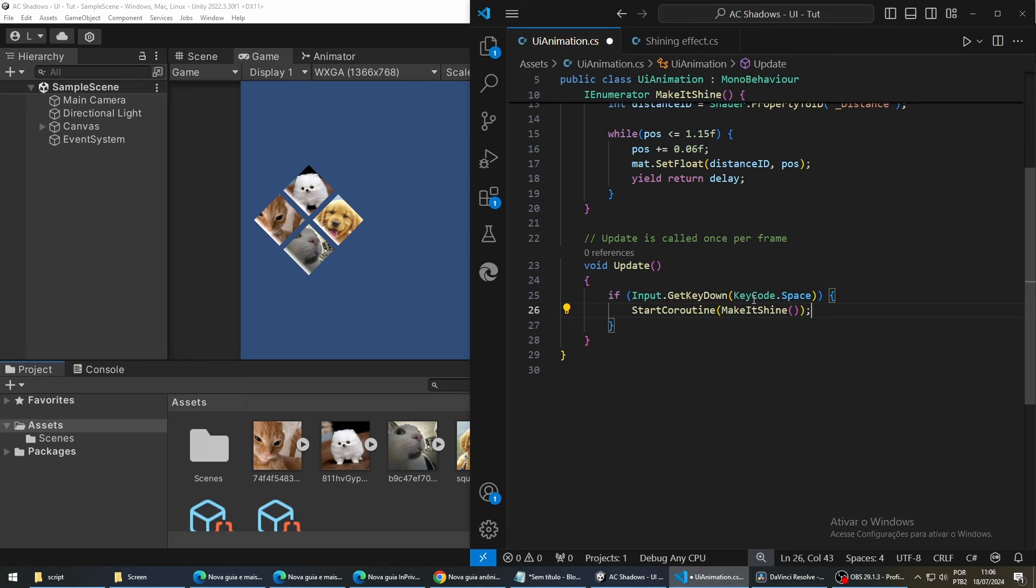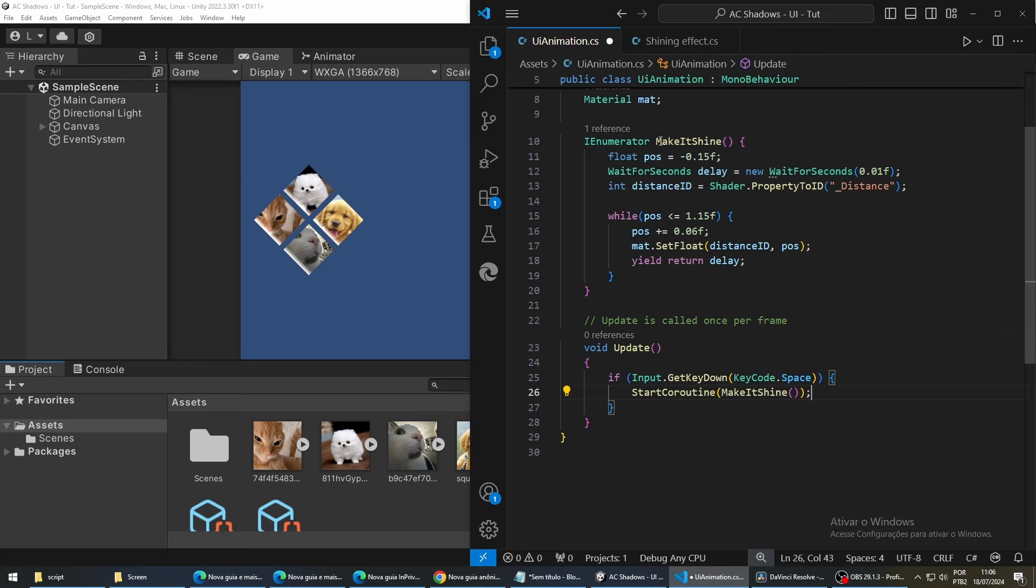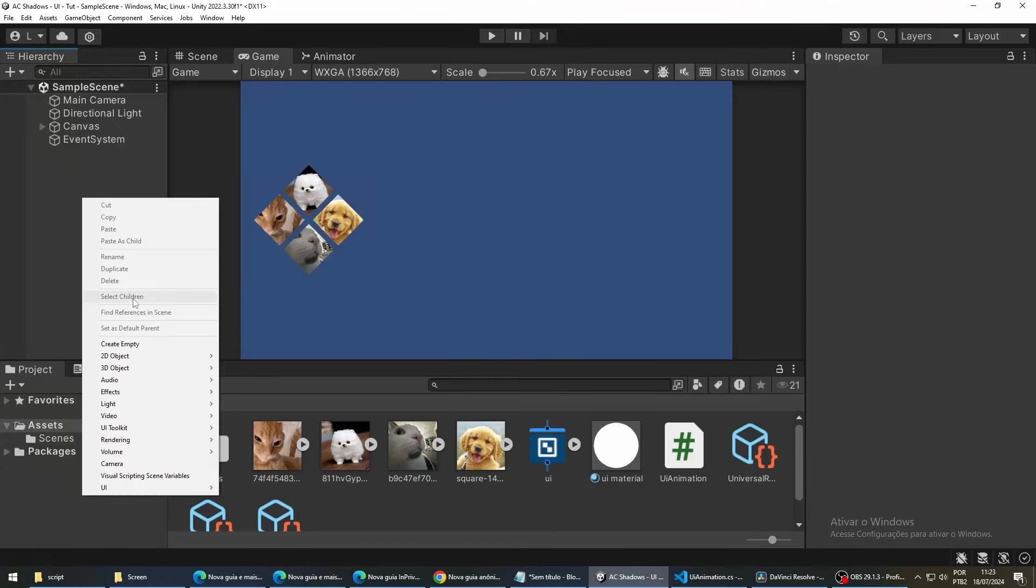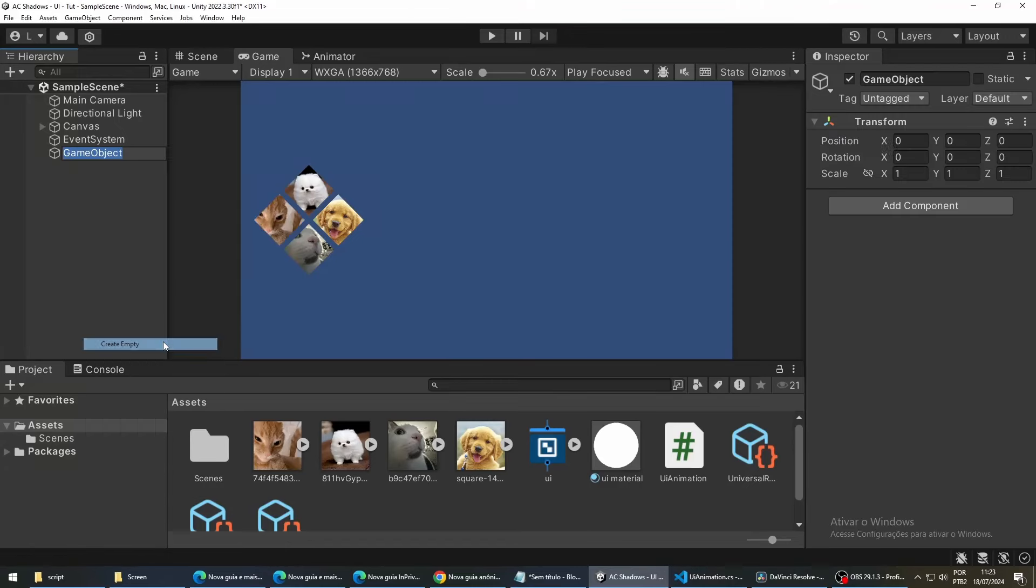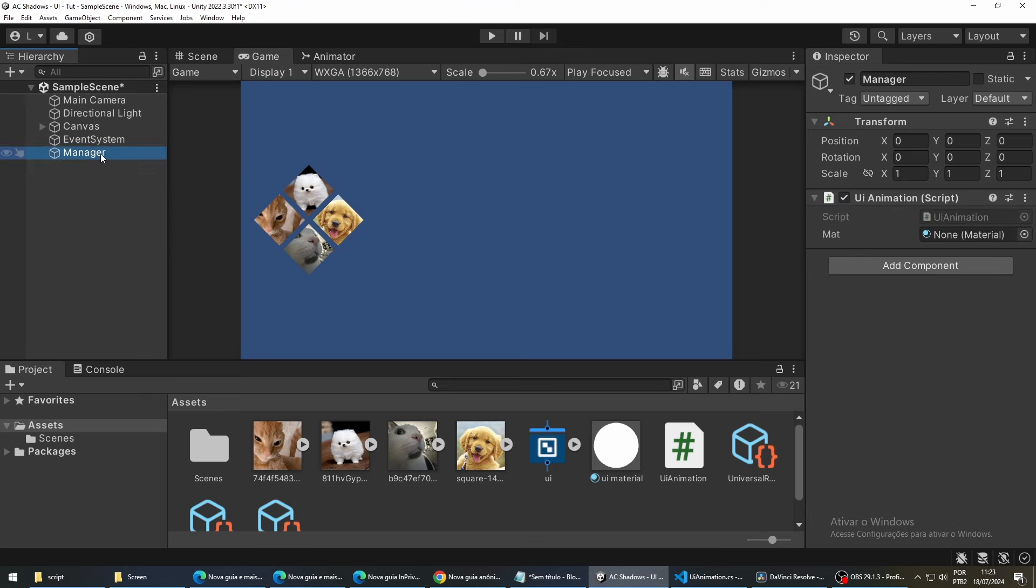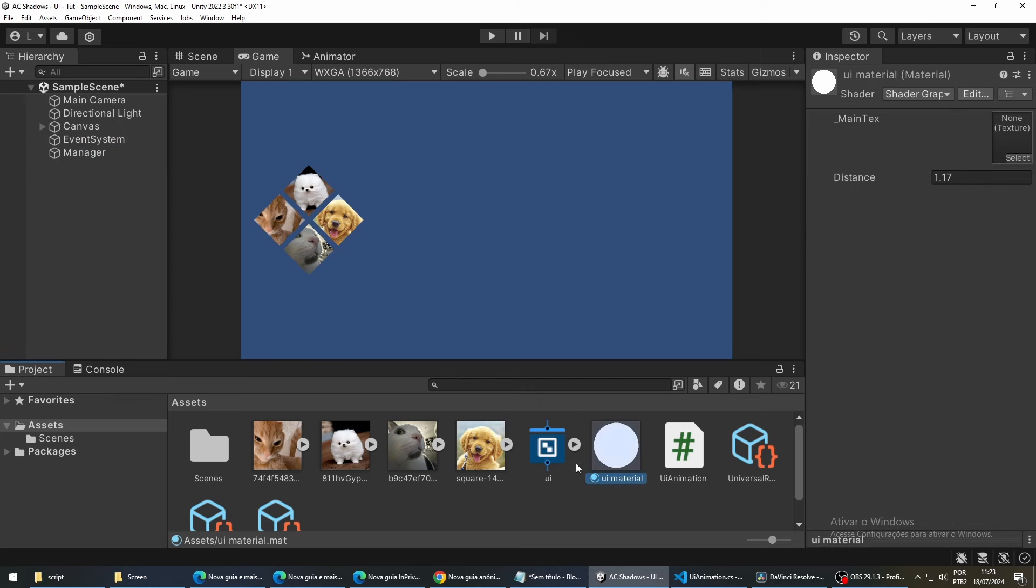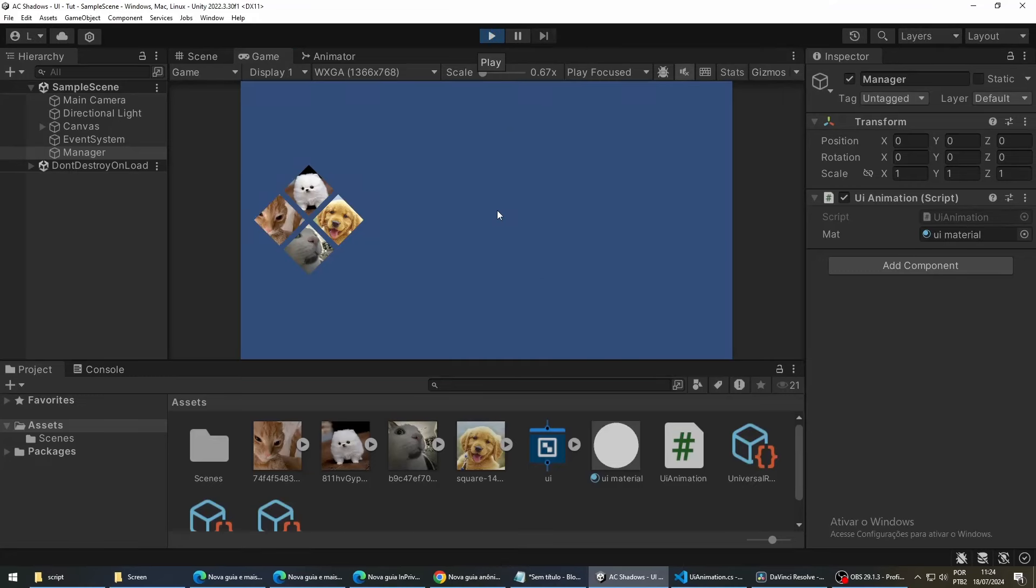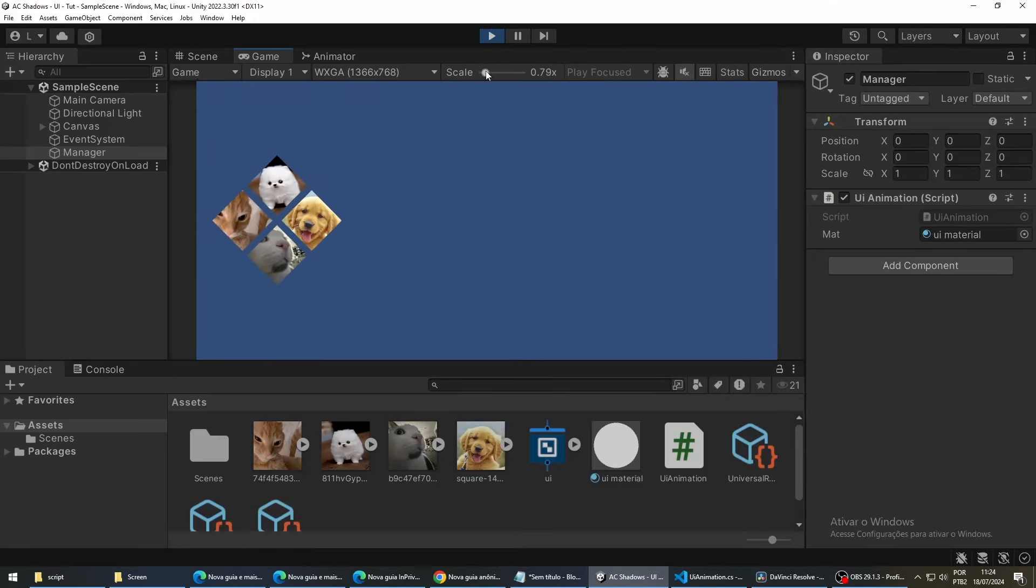Now, back in Unity, we are going to create a new game object. We are going to drag our script on top of this object. And then, we are going to select this object and drag our material into the material field of this object. And that's it. Now, if we run our game and press spacebar, we are going to see our shining effect.